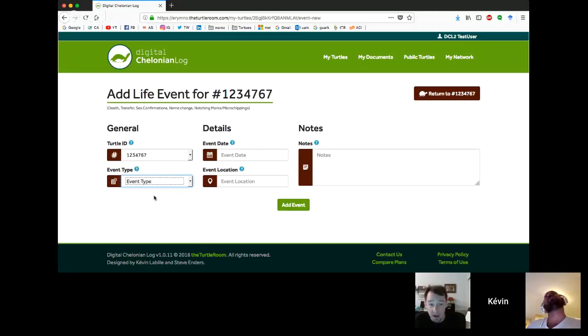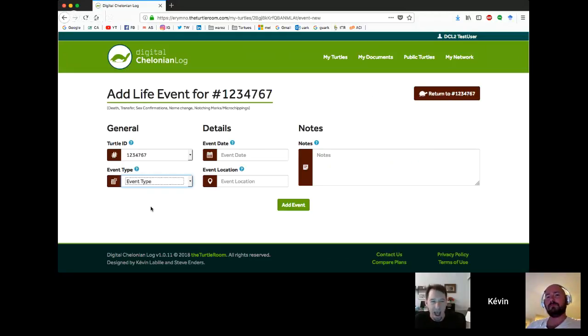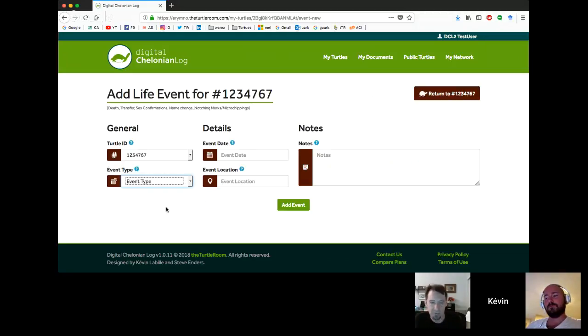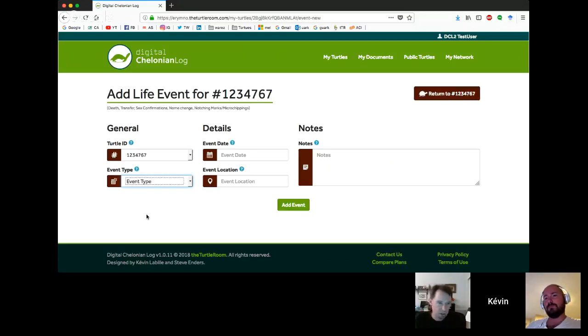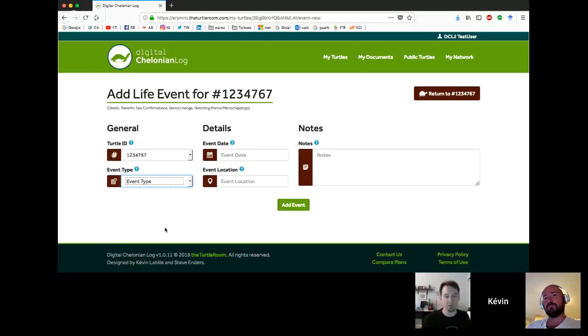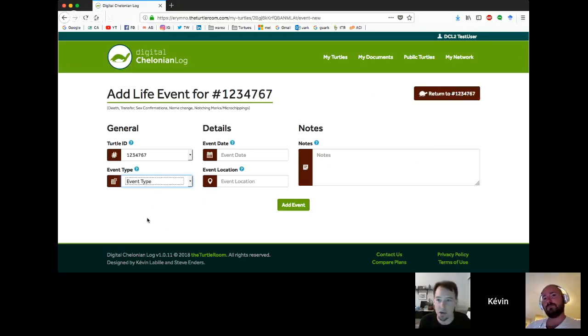I'm going to read off the possible event types: name change, sex confirmation or change, transfer out. You may have noticed when you were adding the turtle, there's an option to make it public or private. Public turtles will be viewable by the general public who at least has an account in digital colonial log. They'll be able to see general information, but not your name at all.